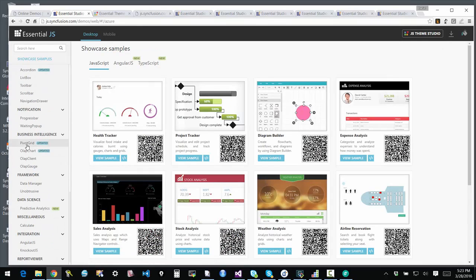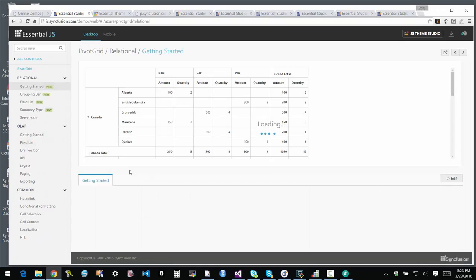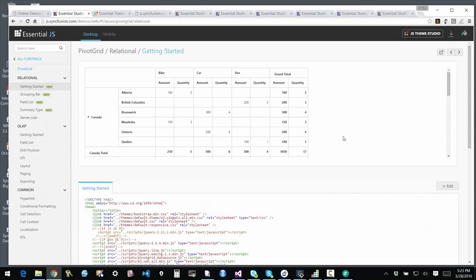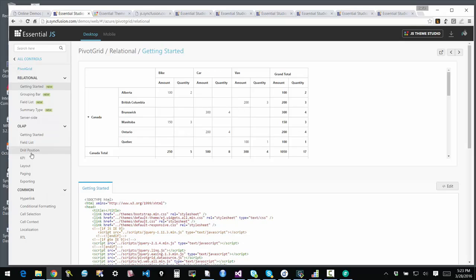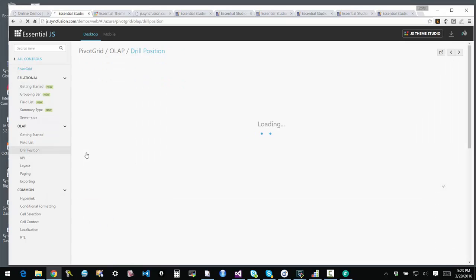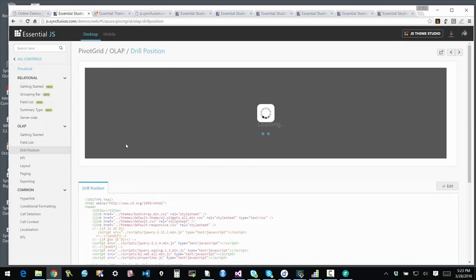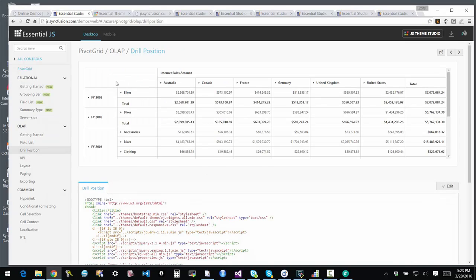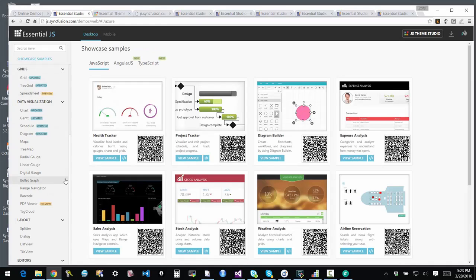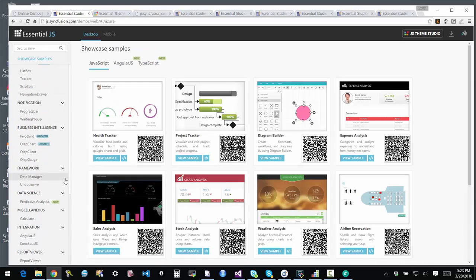There's also support for BI-specific controls. Whether you are bound to an OLAP backend or to just some plain data and you want to pivot it, we have a pivot grid control that can offer some of those benefits on top of any data source that you have. It's very powerful stuff.